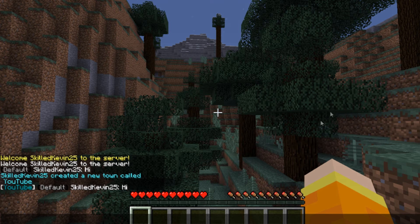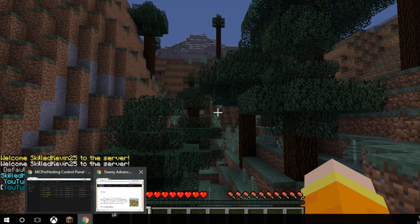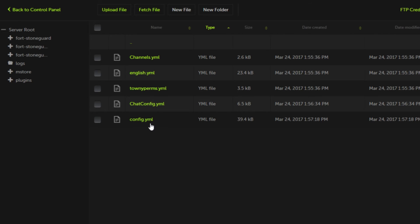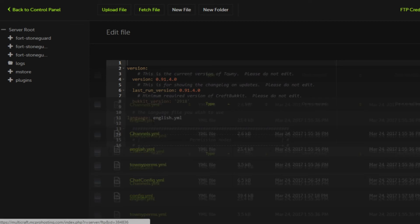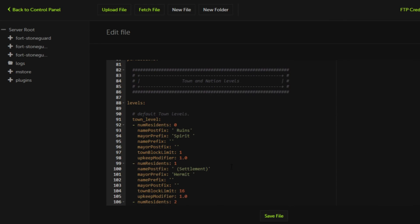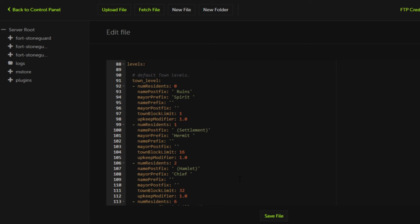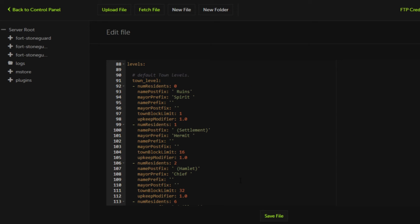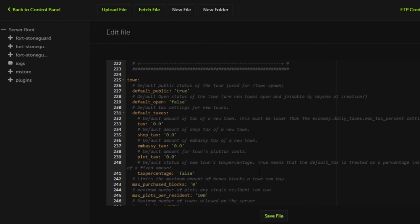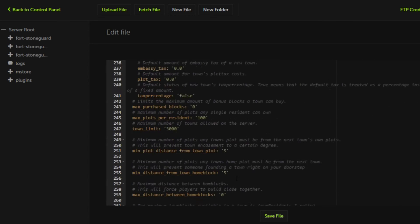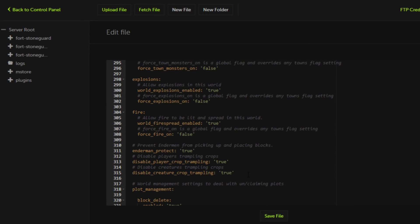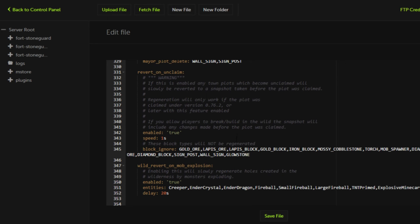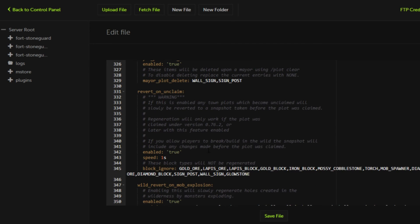We can also edit a lot of other things in Towny, so let's go ahead and go back into the files. You actually can edit the config.yml. It's in the same exact folder as the chat config.yml. Within this file you can actually edit how many plots players can claim and how many town chunks players can claim. You can also set the price of a town, you can set up taxes, whether you want to make it public for people to be able to do /town spawn. There's a lot of different things you can change. You can even disable explosions and stuff which is really cool.